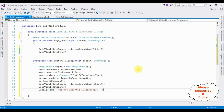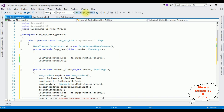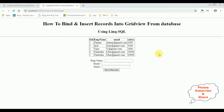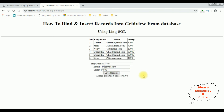That's it — we have done the complete coding part. Let's check the results in Google Chrome. Here we got the new output with the TextBox controls and one Button control. Let's insert a new record — employee name is Peter, p@gmail.com, salary is 4500. Clicking Save Records — see here we got a new record inserted successfully, and also notice the Peter record is also added into this GridView control. That's it.